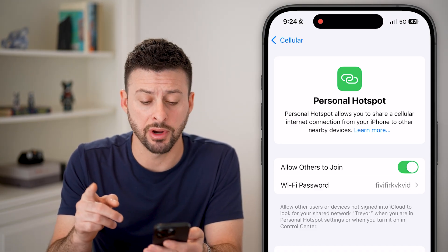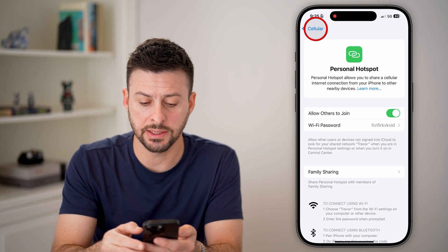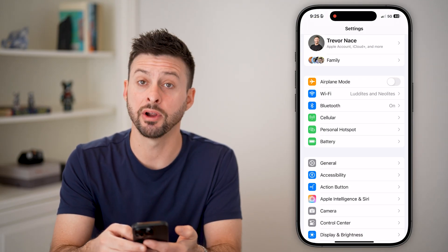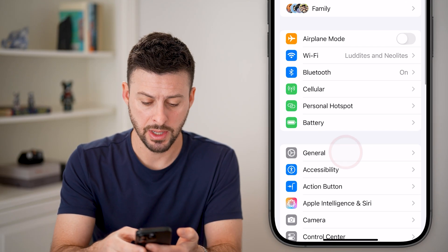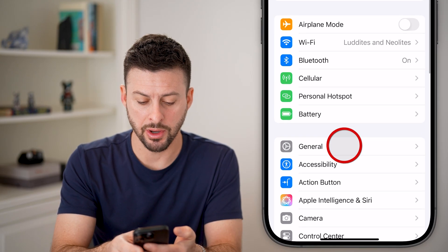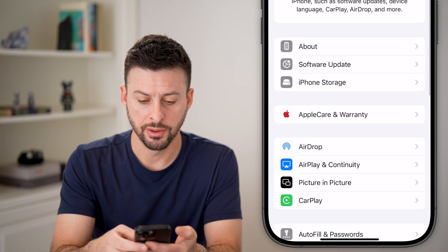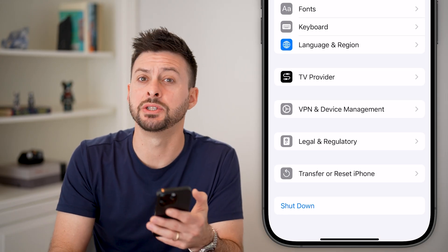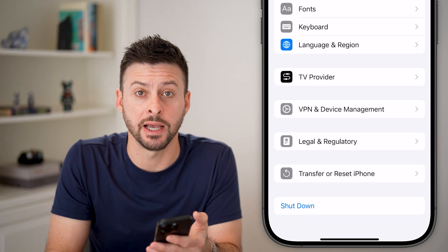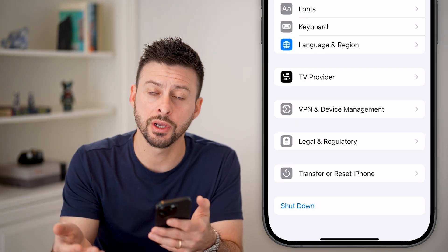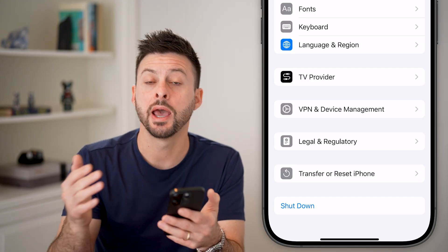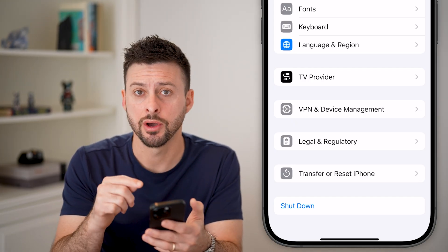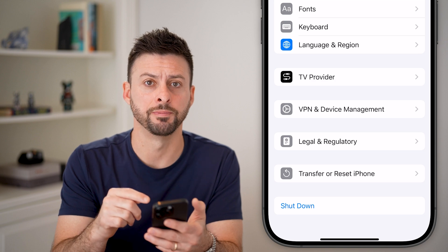If it is still grayed out, go back out to the very beginning, tap on General, scroll down, and hit Shut Down. You'd be surprised how many times just turning off your phone and restarting it fixes a lot of bugs and glitches on your iPhone.